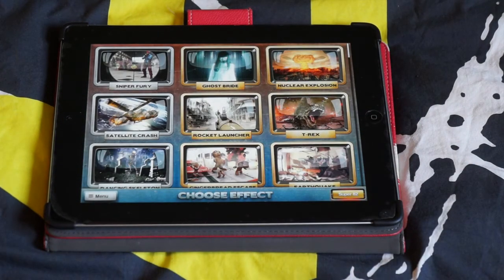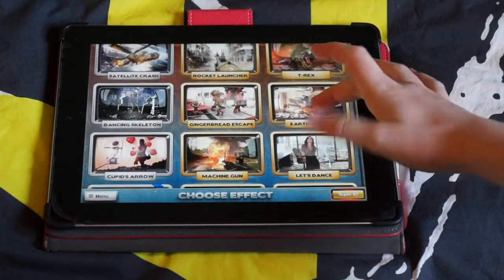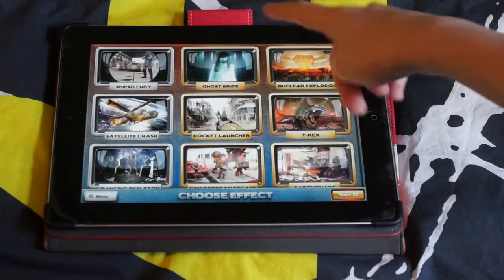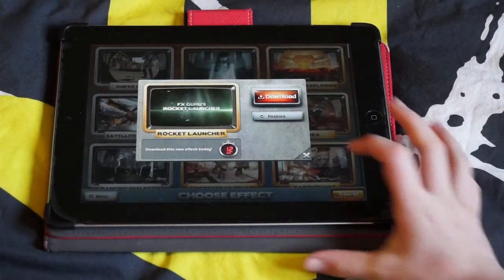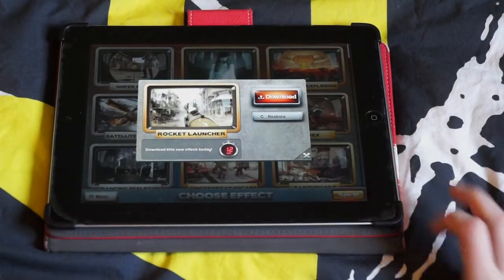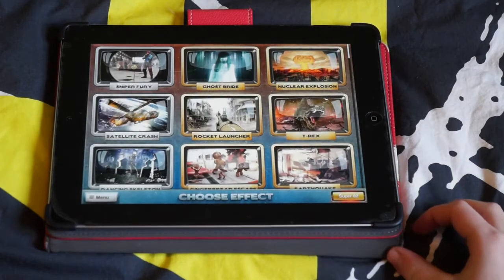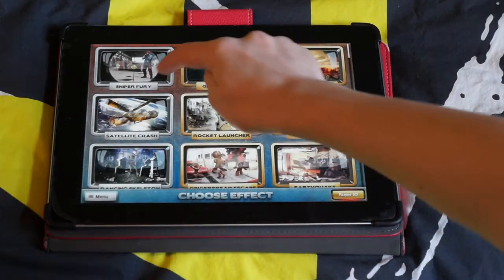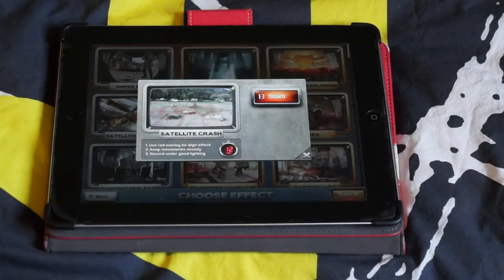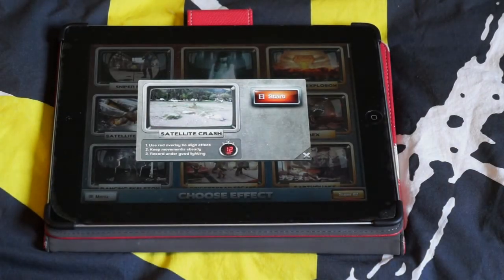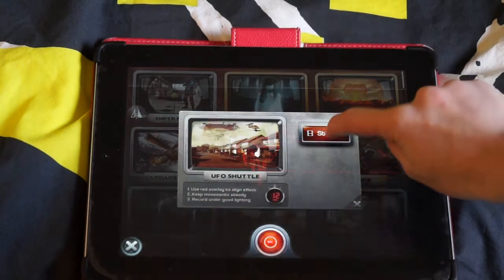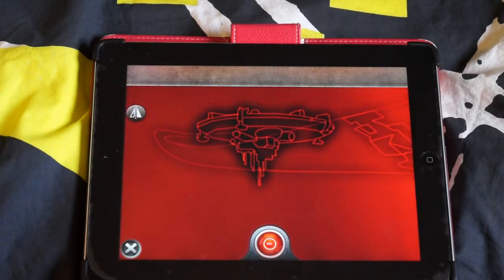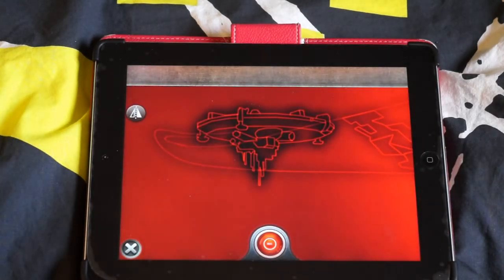It's going to take you to the effects library. The gold ones here you have to download and pay for them. The silver ones you can start straight away on them. Once you have selected your effect, what you are going to do is press start and record it.